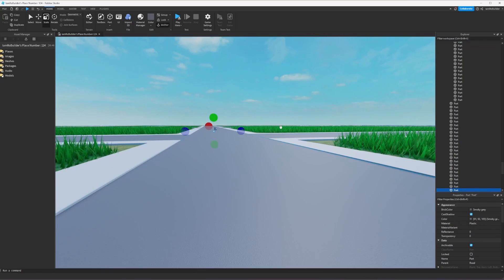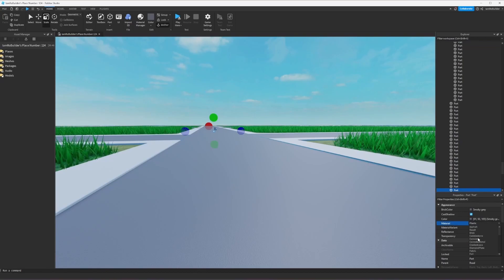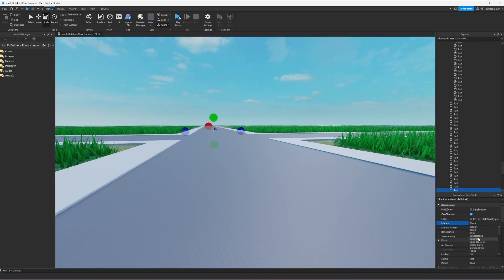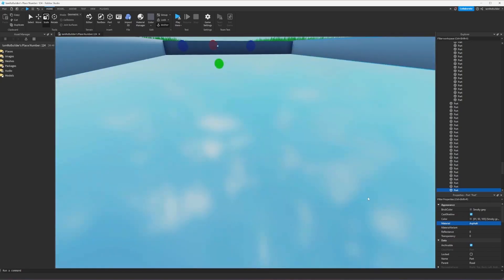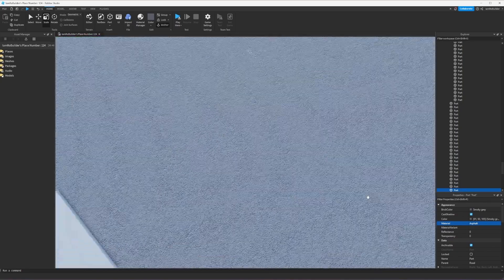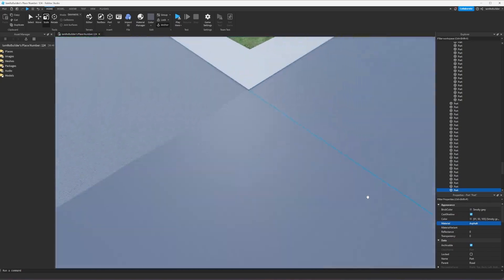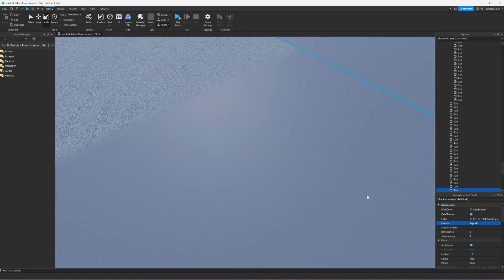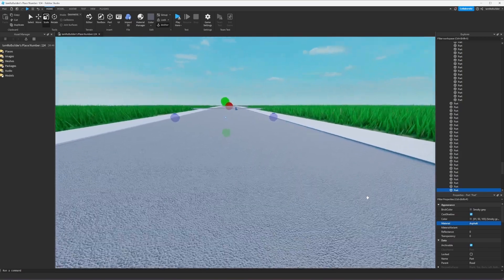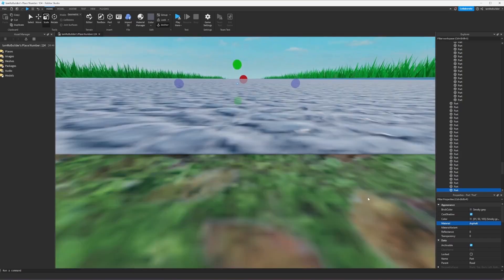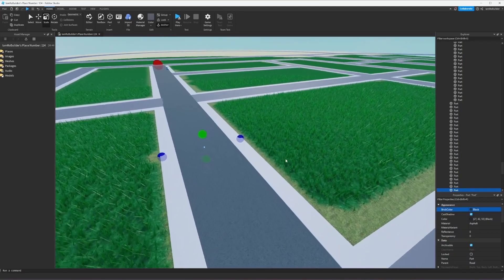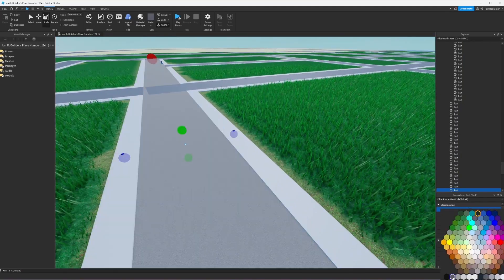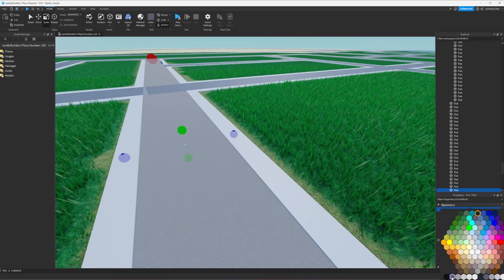Alright guys now that we have that done we are gonna give the roads a texture. I don't want to see smooth plastic. First off we're gonna try a couple things that Roblox has to offer and if nothing sticks out nicely we will make a custom material. This doesn't look bad if we made it darker, kind of like this.